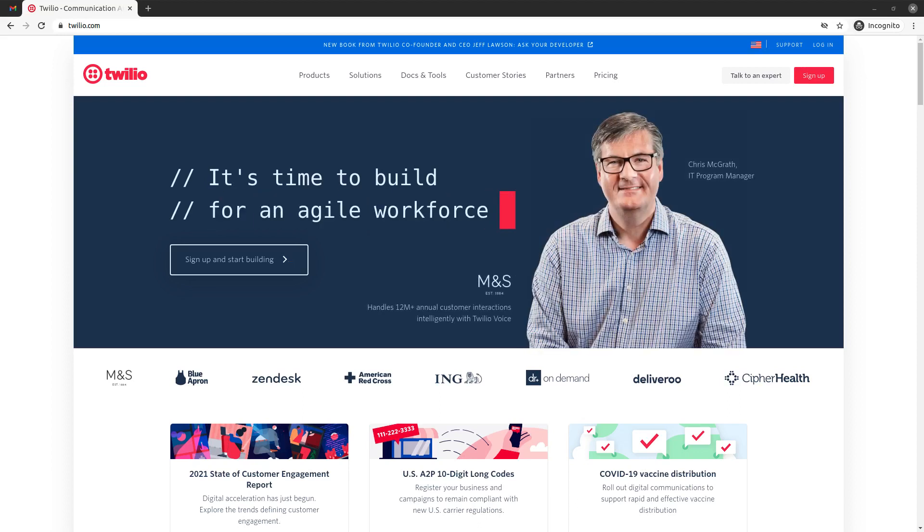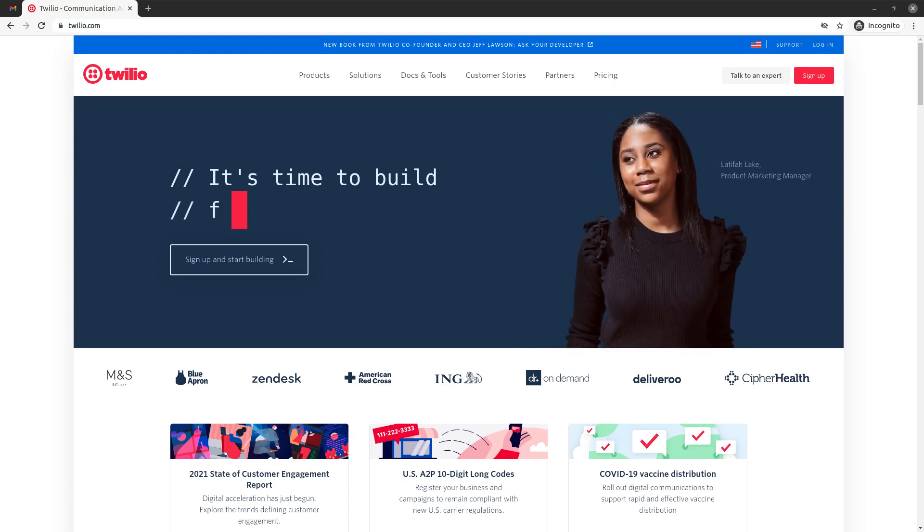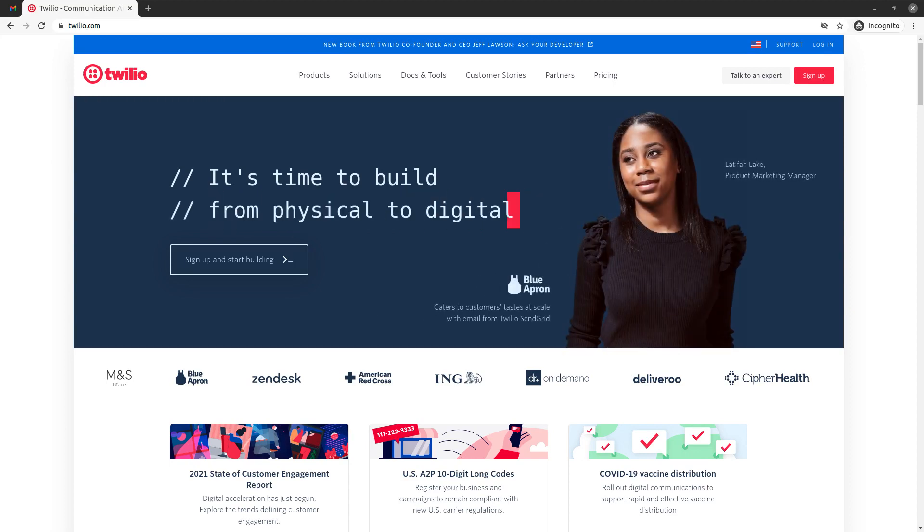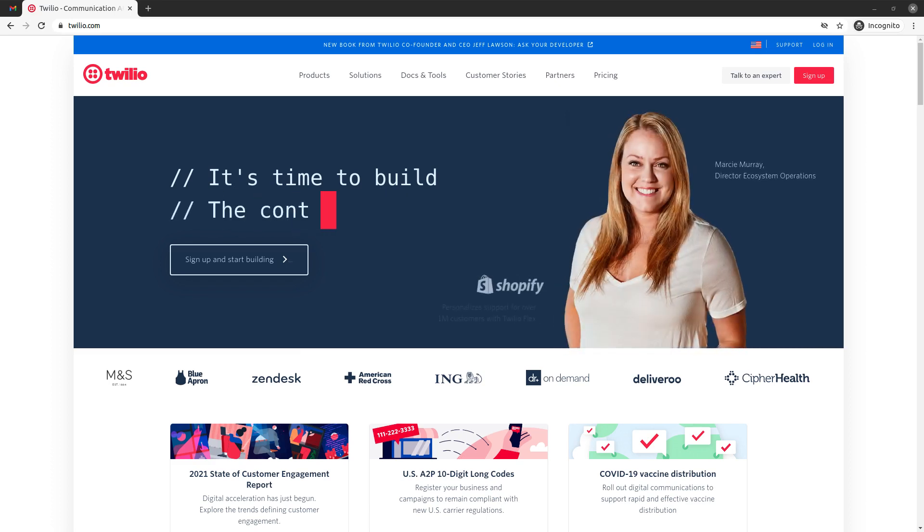Hey guys, this is Juan Esteban from Vinix Code Academy and in this video we're going to learn how to create an account on Twilio and also how to get a free phone number using the trial account that we're going to create.